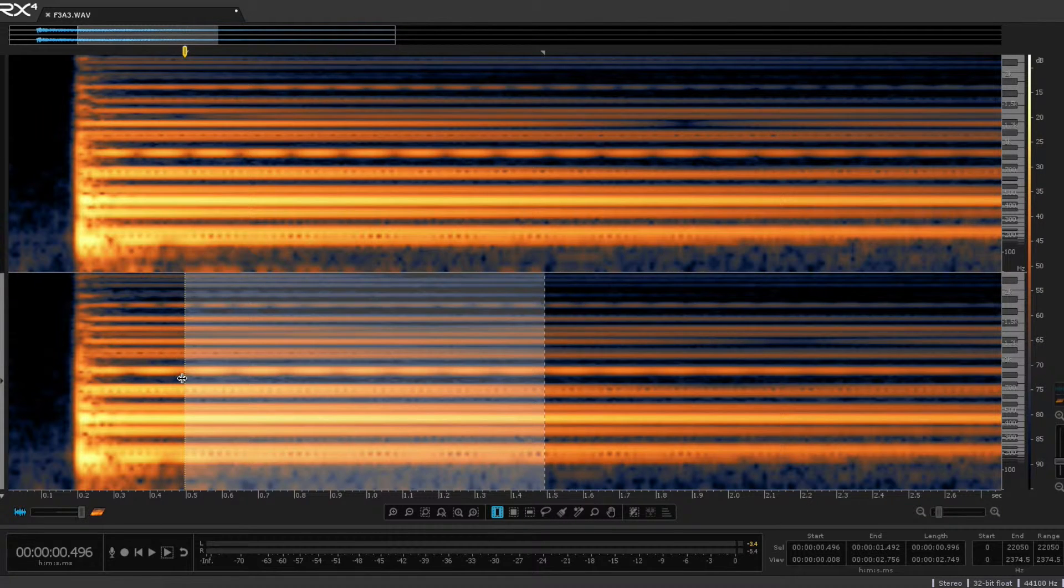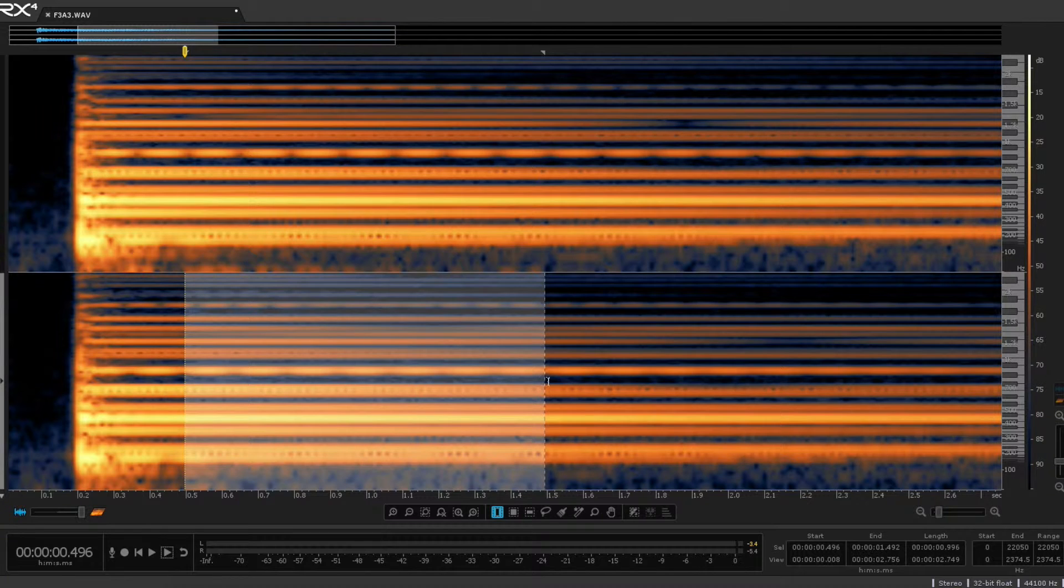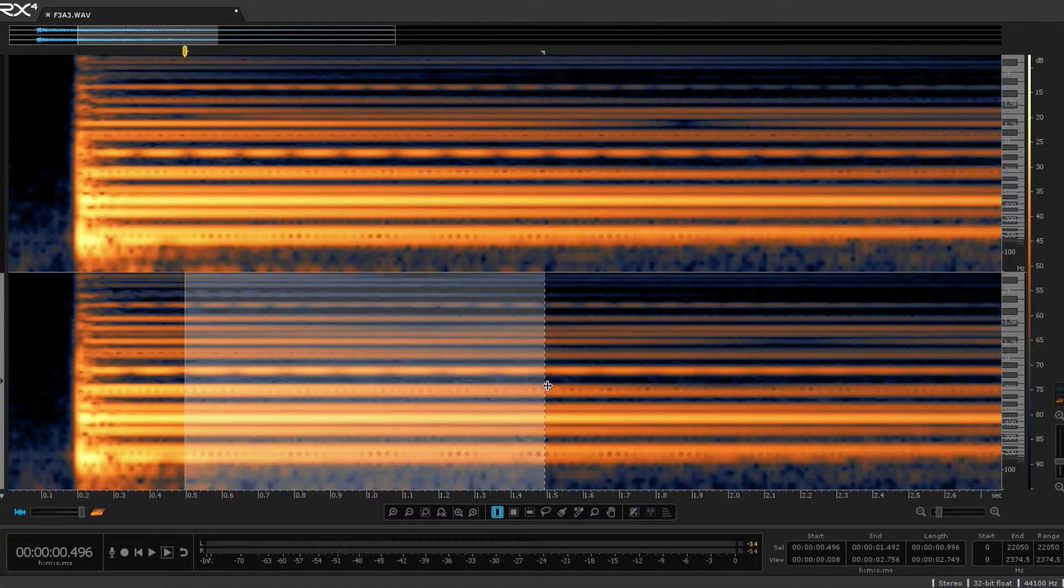And now I can drag this over to position it right at the start of one of the beats. And I can count 1, 2, 3, 4, 5, 6, 7. Almost exactly 7 beats per second.